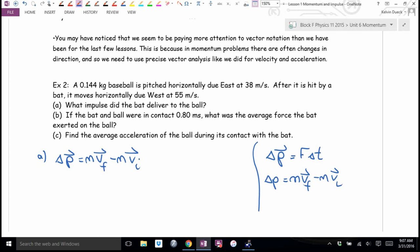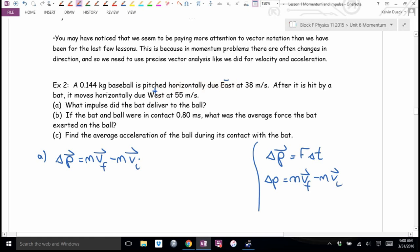Is there a change in direction in this question? Yes. So we need to let one direction be positive and one negative. Although we typically let east be positive, in momentum it's more convenient to let the final direction be positive. The final direction here is west, so west is positive and east is negative. Put a plus sign above west and a minus sign above east — and put a negative in front of the 38, since that's the initial velocity going east.